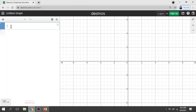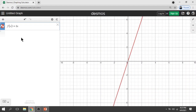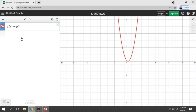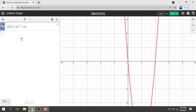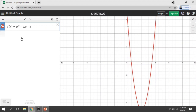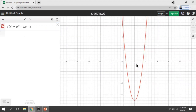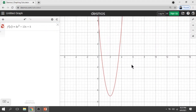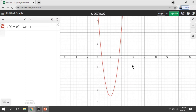On the left side, we'll type in our given function: f(x) = 3x² − 12x + 5. Here is the graph of our given function. To find the portion of the graph on the given interval, let's enter the interval.